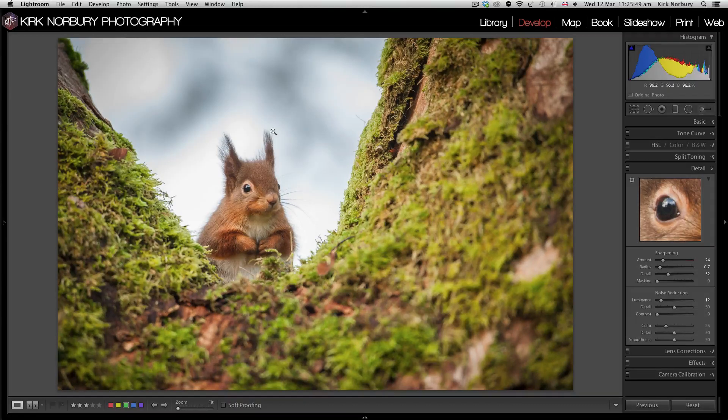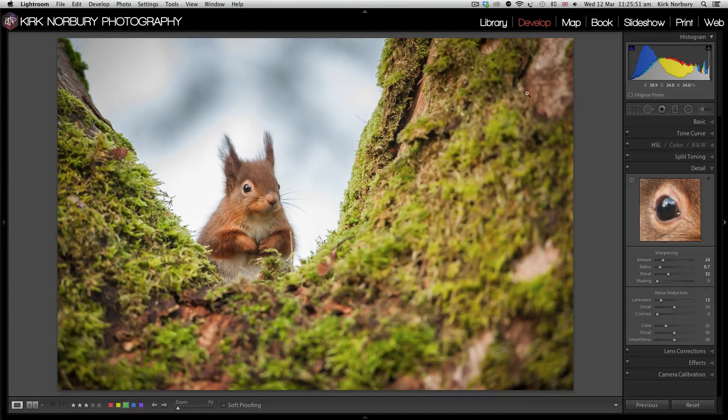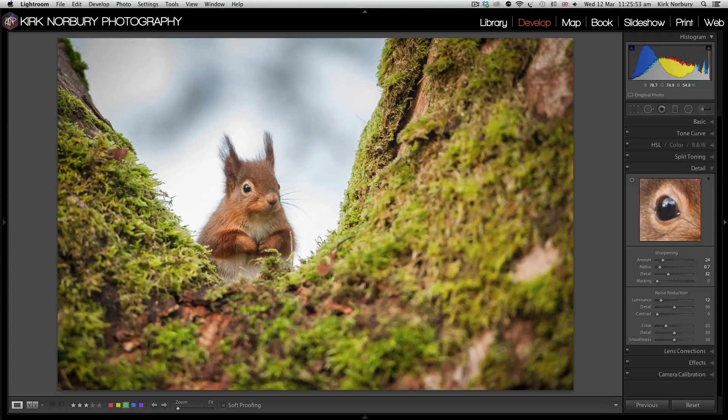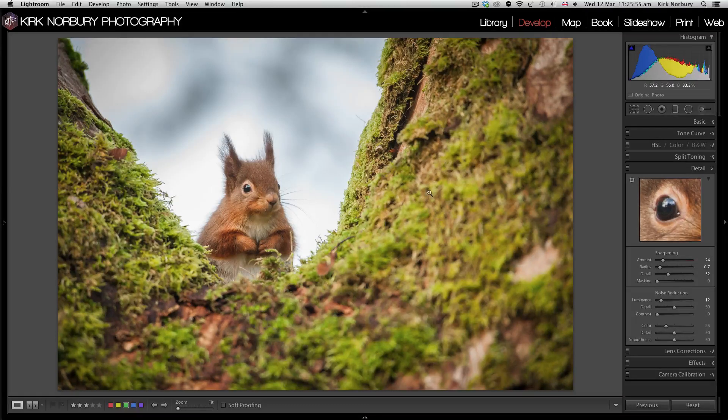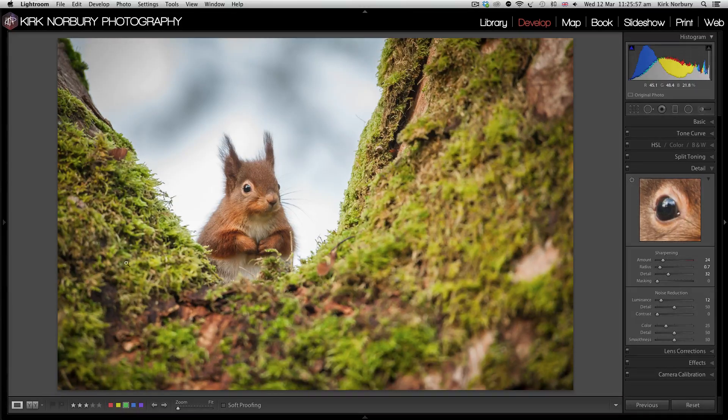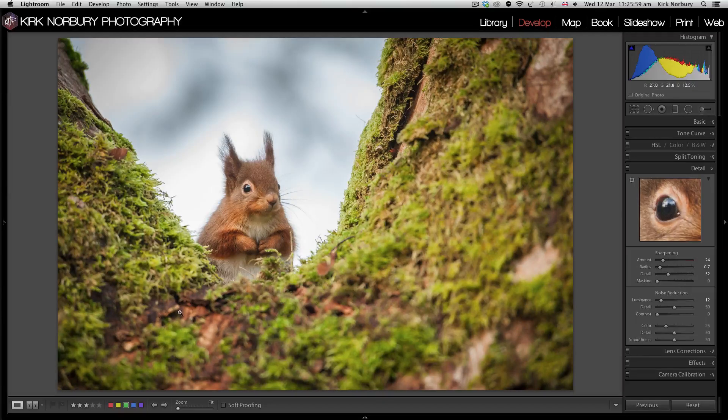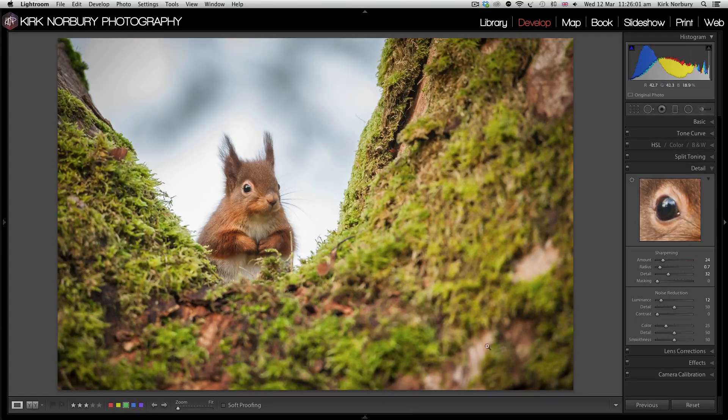For example, this squirrel, this area here of the moss and the tree doesn't really need to be sharp because most of it's out of focus anyway. If you start adding sharpness to this, it can start adding artifacts and can start mushing the image up a little bit.